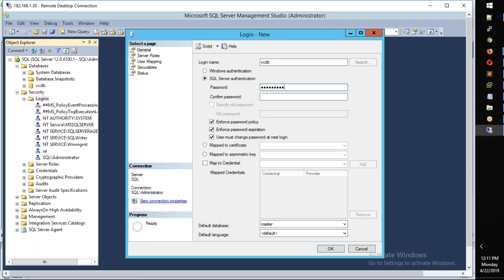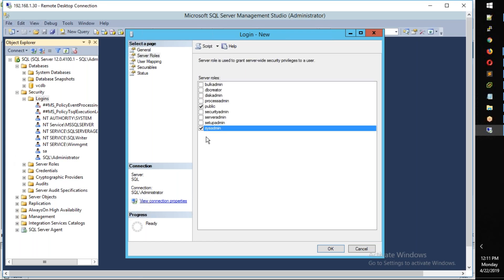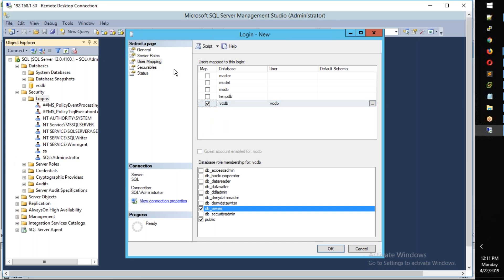Here we have a password. Make it easy to use the password. Next, this is the enforcement policy — it requires a special character and a number. But for testing purposes, it is simple to use. This database is the VCDB database. It is a VCDB user. After that, you have sysadmin — actually this is not full admin, but we have it for testing. This database is easy to use. Okay.